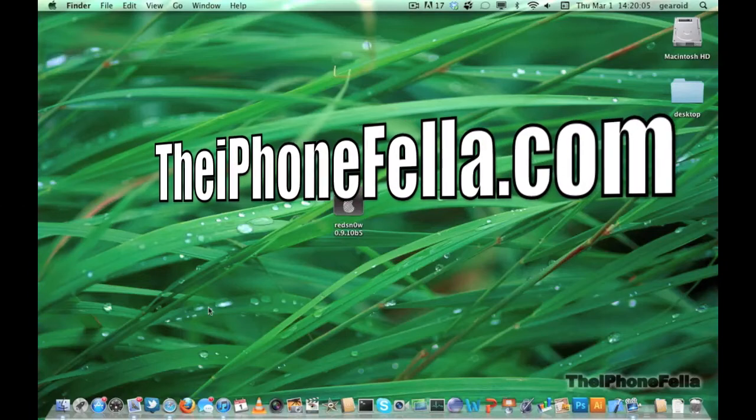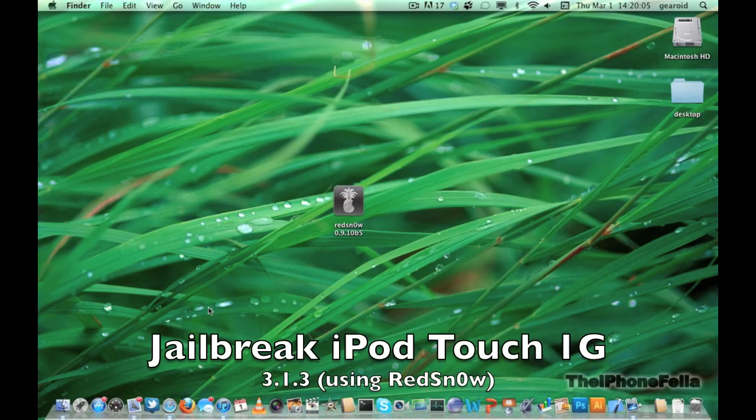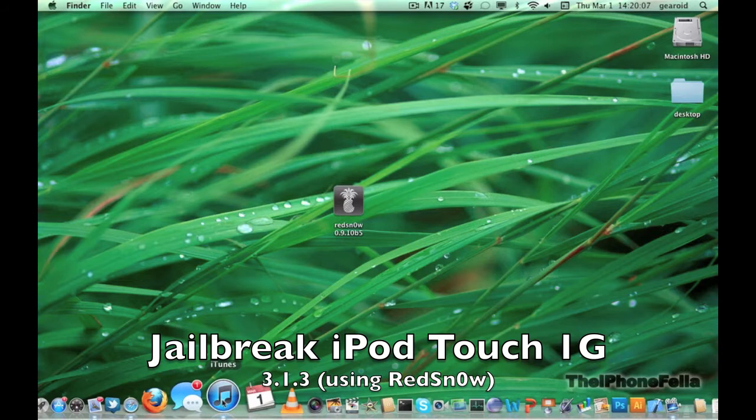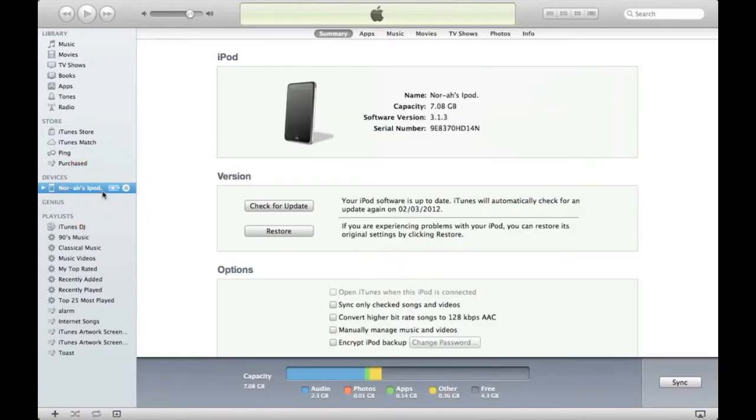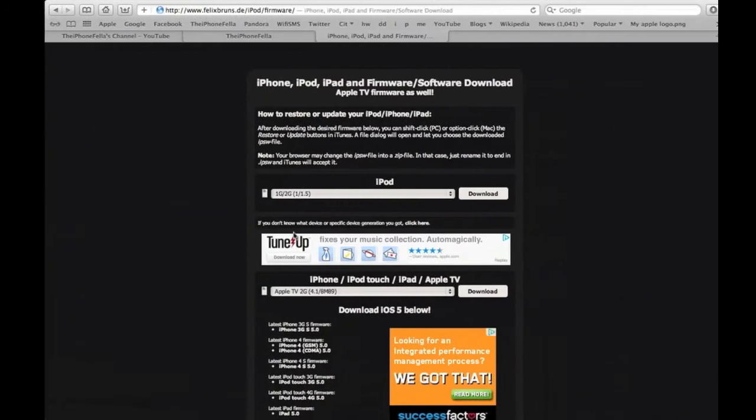Hi guys, today I'm doing a jailbreak tutorial on the iPod Touch first generation and version 3.1.3. To get started, head over to iTunes and make sure you've upgraded to the latest firmware. I also recommend doing a backup to make sure you do not lose any of your information.